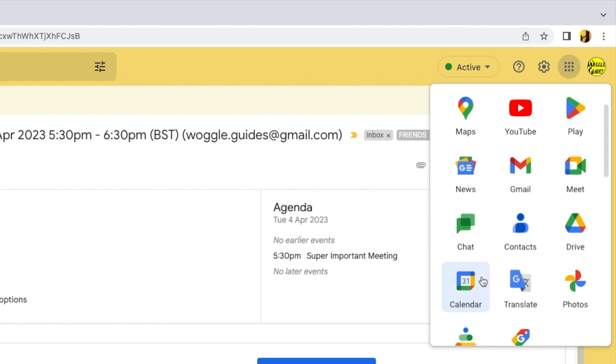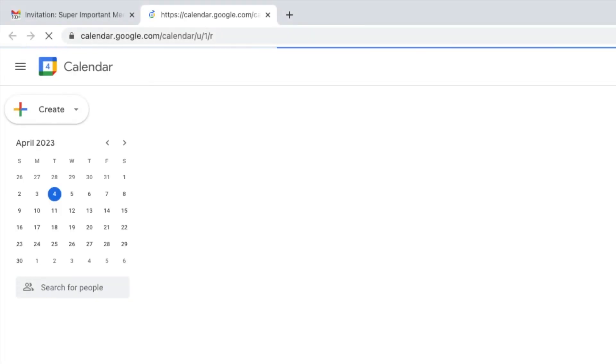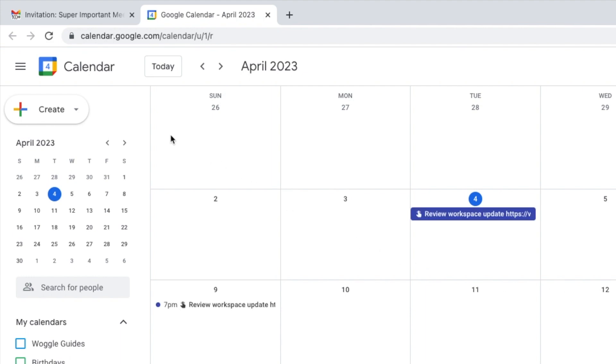If I click on that once, this will open a new tab in your browser. This is the Google Calendar page for your Gmail account.